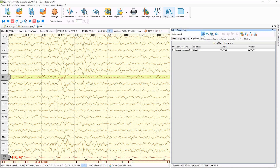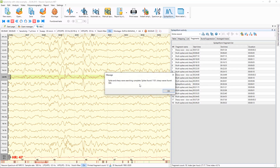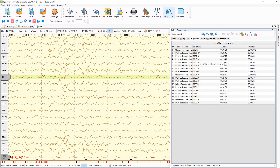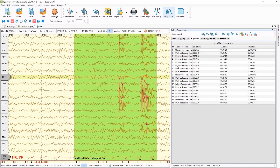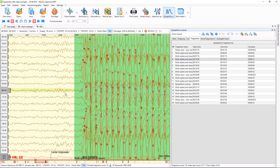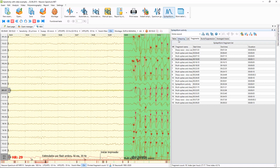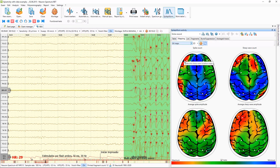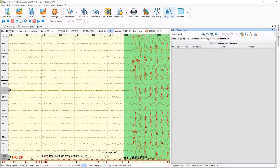Also I can start the automatic spike and sharp waves detector, though it takes quite a bit longer. Here you will also see all episodes marked by this algorithm. On the mapping page you can see spike count and sharp wave count maps, and spike amplitude and sharp wave amplitude maps, as well as average traces for all spikes averaging.